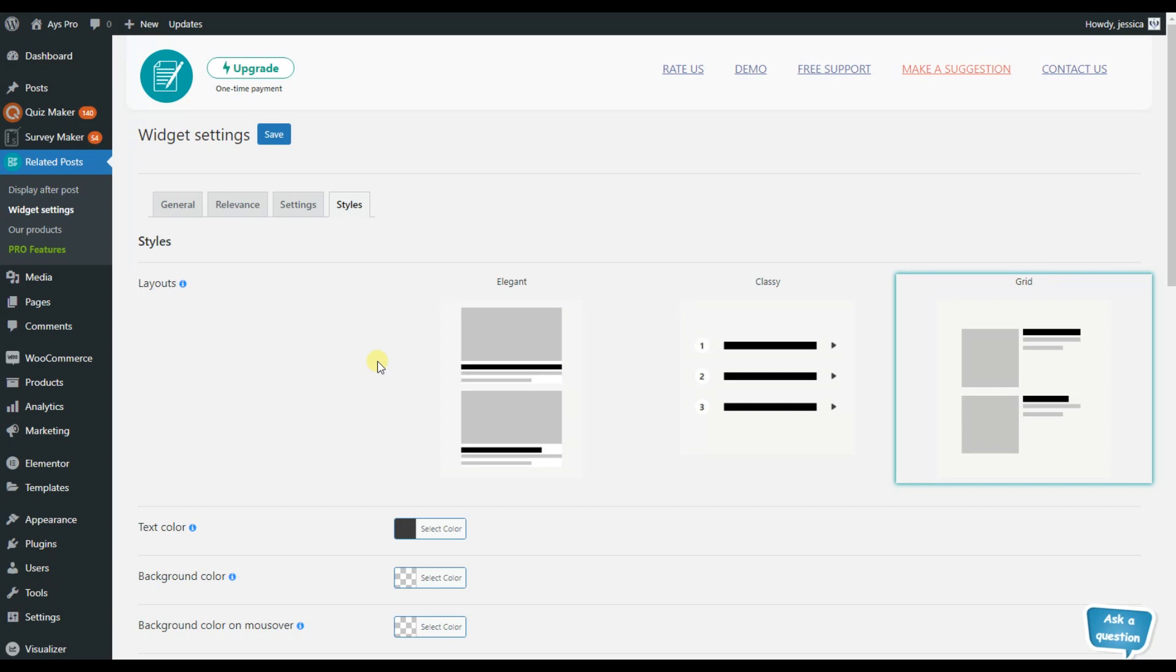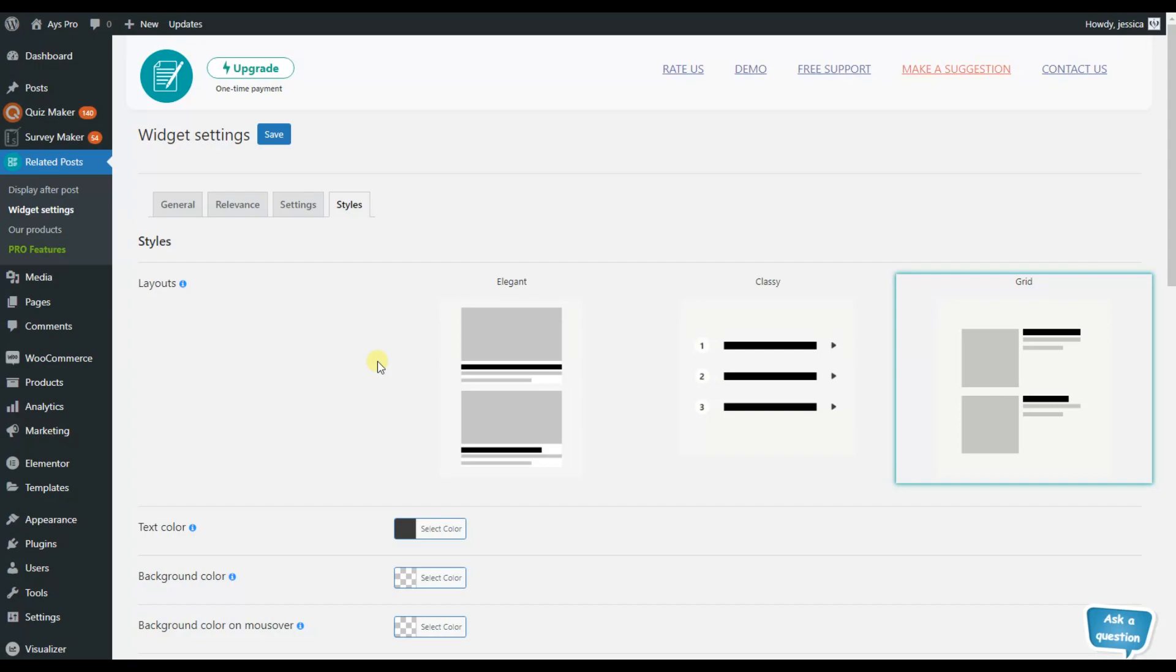So all you need to do here is to install and activate the advanced related post plugin on your WordPress website, set up the features based on your wish and display all your posts to your website visitors and engage them with the content included on your website.